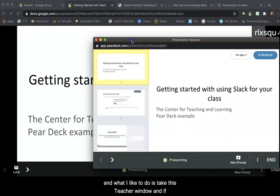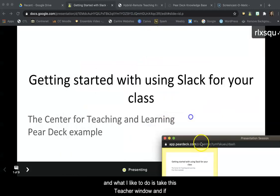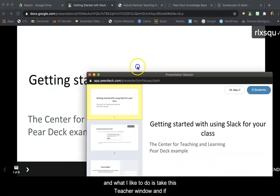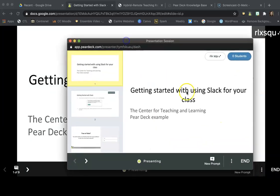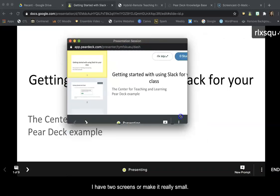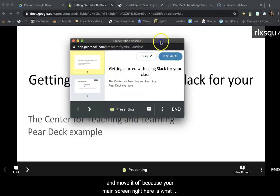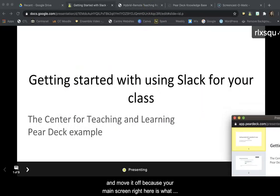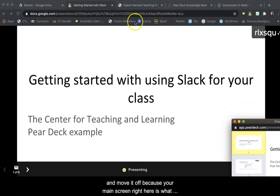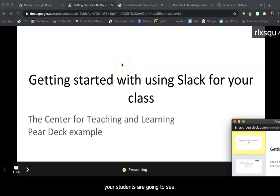What I like to do is take this teacher window, and if I have two screens, or make it really small, and move it off, because your main screen right here is what your students are going to see.